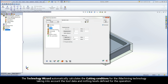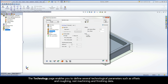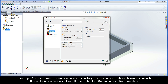The Technology Wizard takes into account the tool data and milling levels defined for the operation. The Technology page enables you to define several technological parameters such as offsets and roughing, rest machining, and finishing data. At the top left, notice the drop-down menu under Technology. This enables you to choose between an iRough, iRest, or iFinish machining strategy, all from within the iMachining operation dialog box.